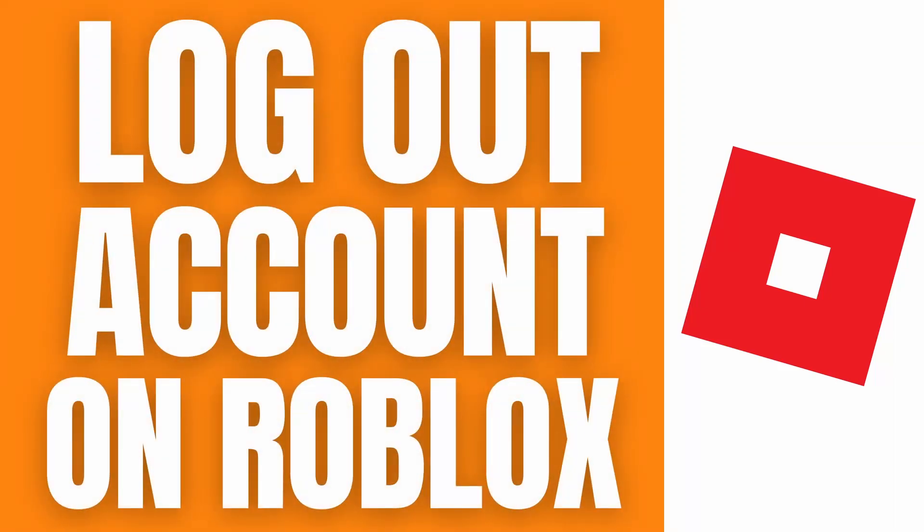Hello guys, in this video I'll show you a quick guide on how to log out your account on Roblox on mobile and PC. So let's get right on it.